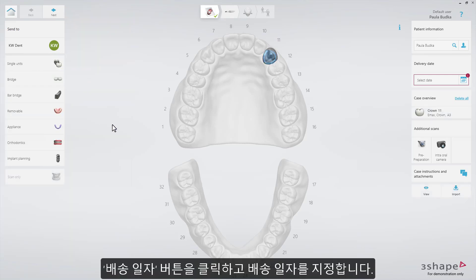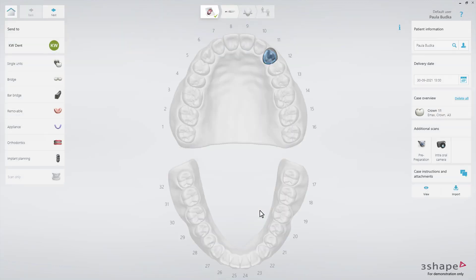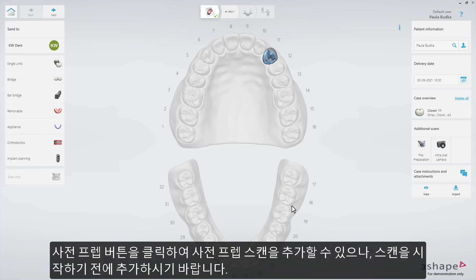Set the delivery date by pressing the Delivery Date button. You can add a pre-preparation scan by pressing the Pre-Preparation button. Make sure to do so before starting scanning.